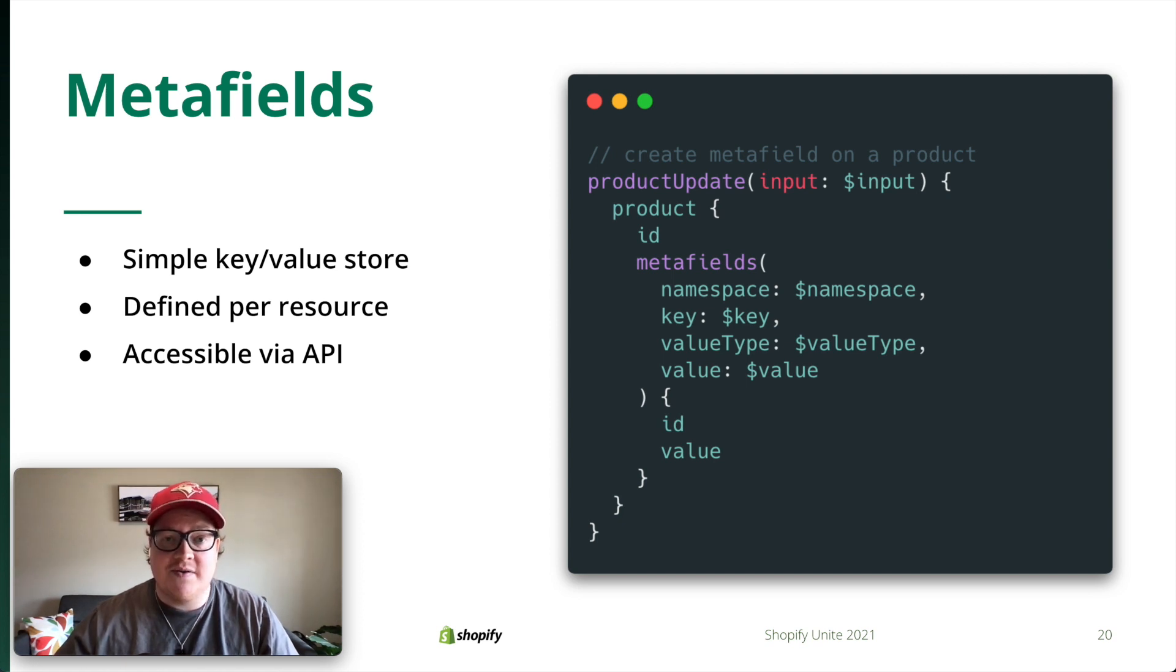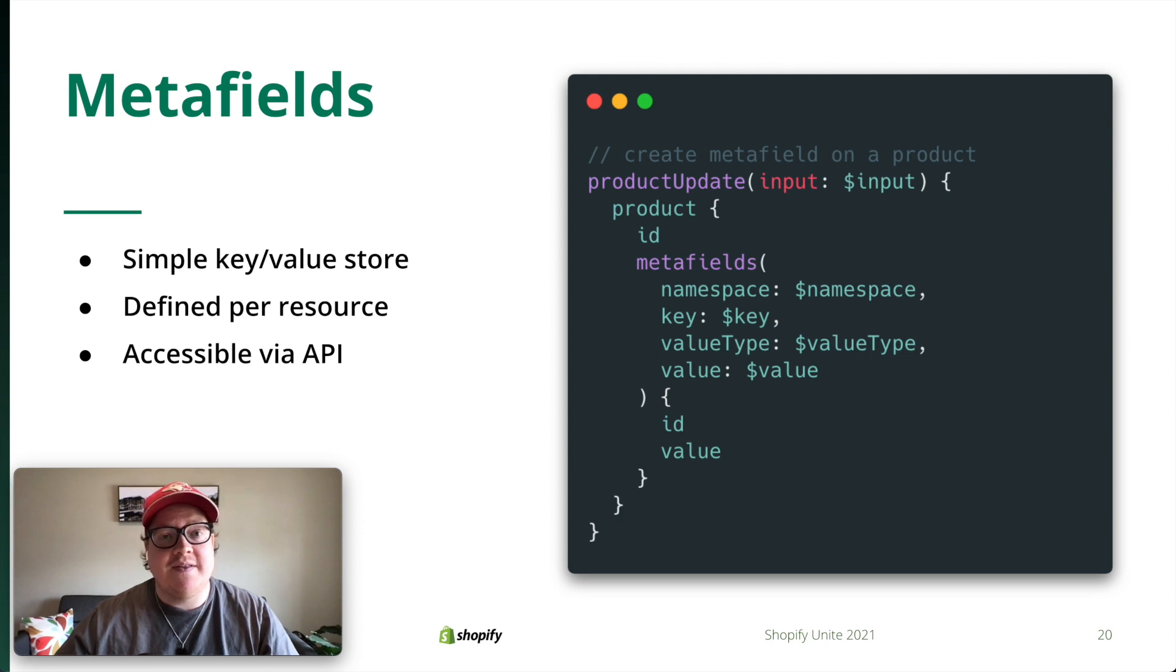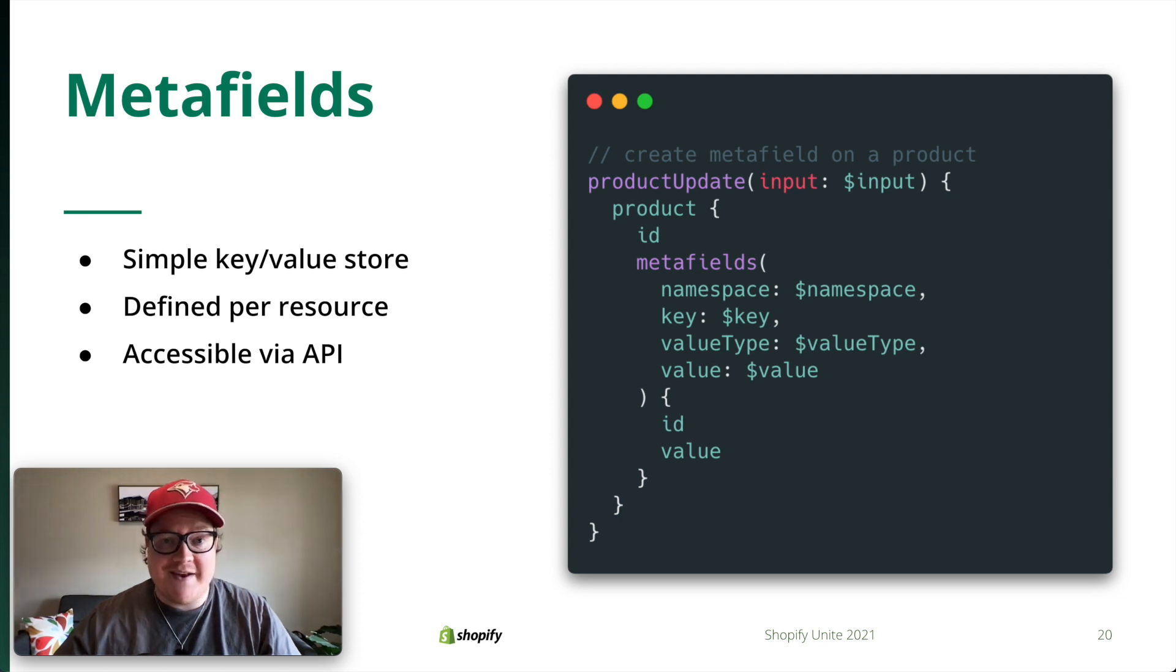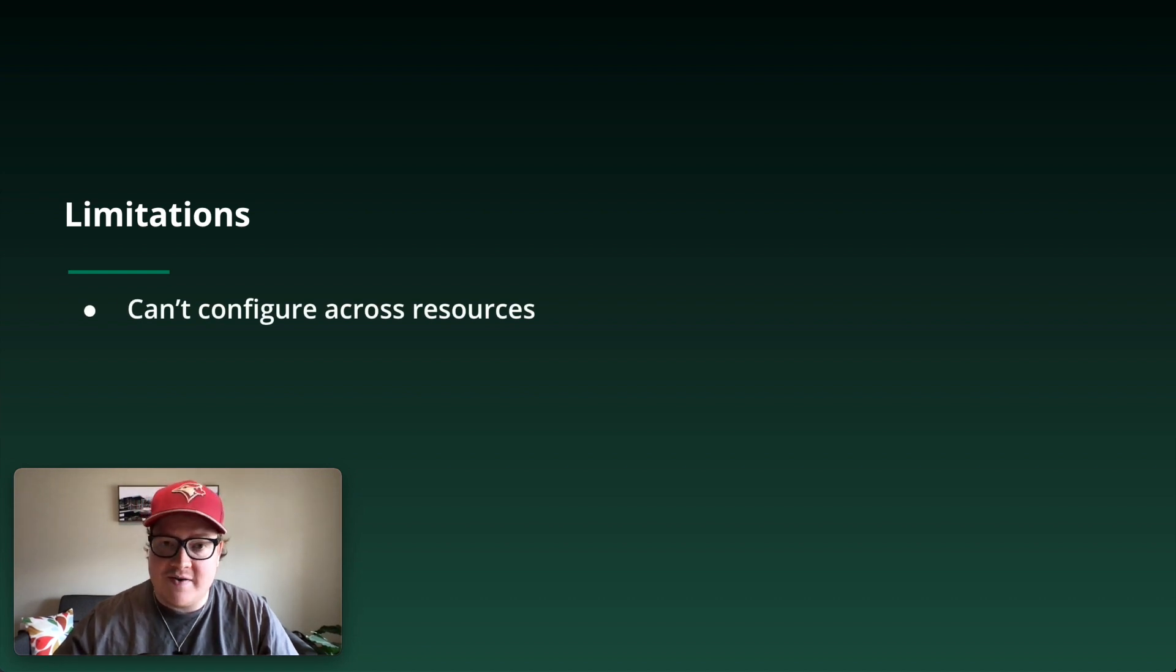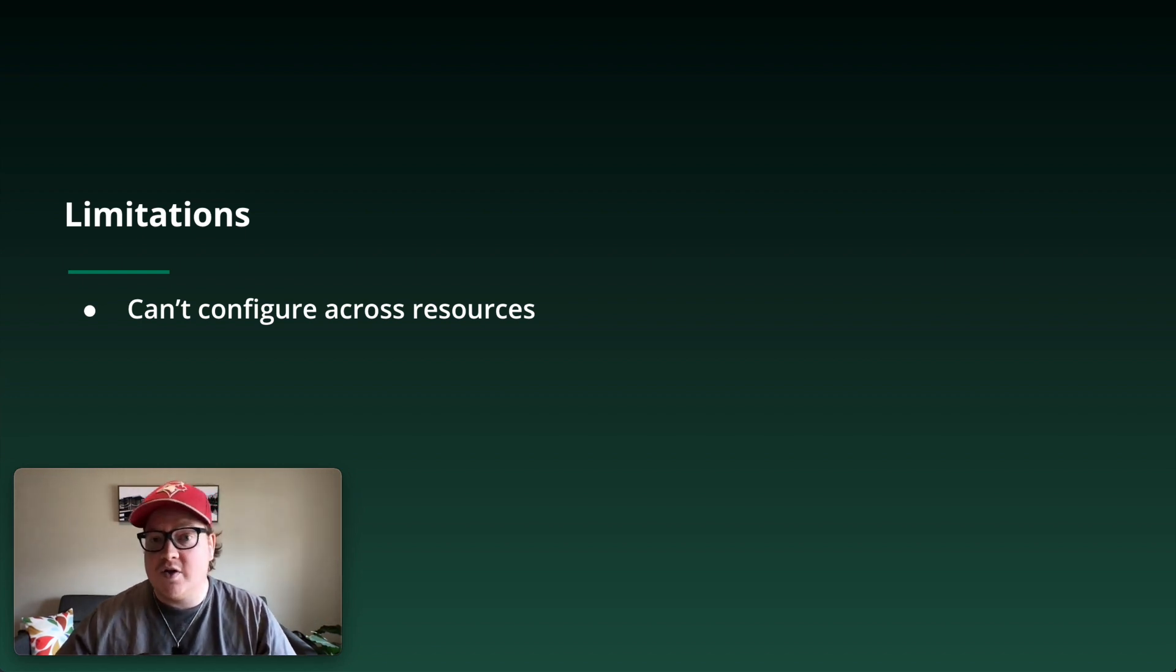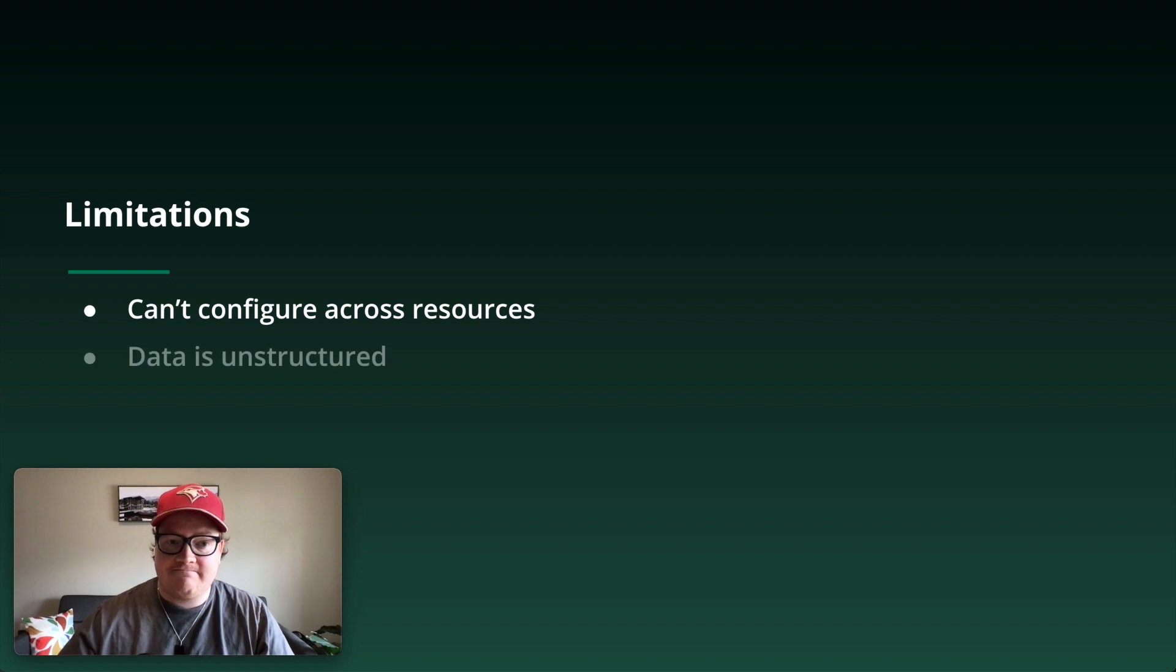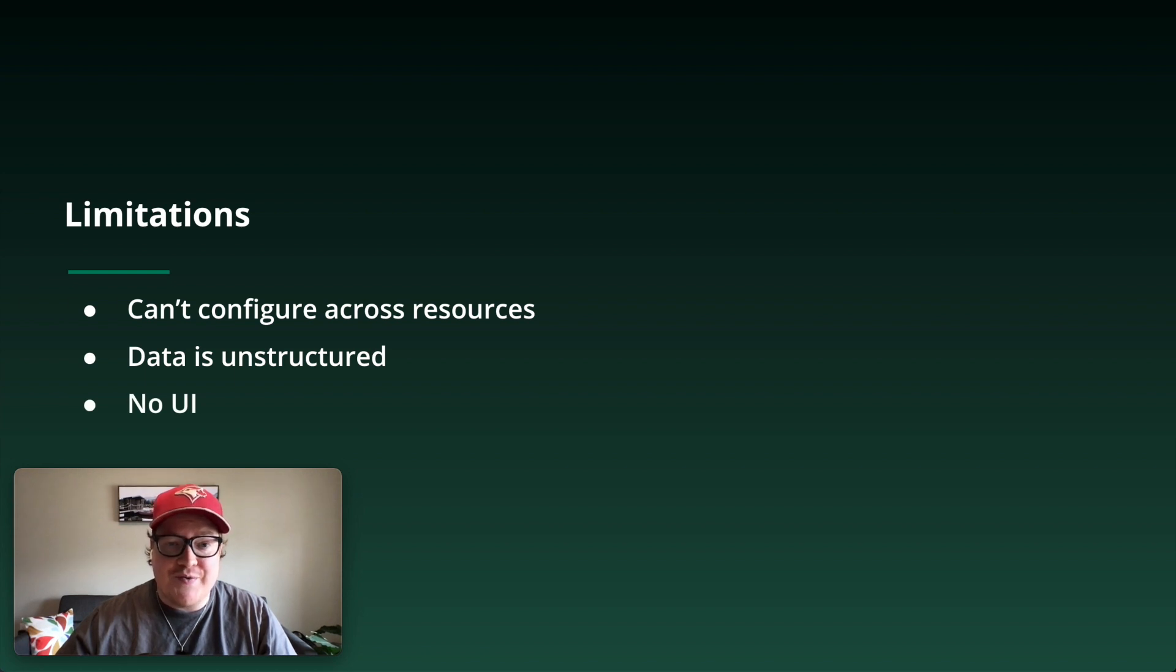That's what metafields are. They're a simple key value store. They're defined per resource. And third, they're accessible via the API. This means in order to create, edit, delete metafields, you need to do it via the GraphQL or REST API. This means that, for the most part, they've been unknown to merchants. Here are some of the limitations we've found with metafields. First off, you can't configure metafields across resources. Let's say, for example, you want the same metafield to exist across all your products. There's no way to configure this. Second, the data, for the most part, is unstructured. Third, there's no UI to manage them.